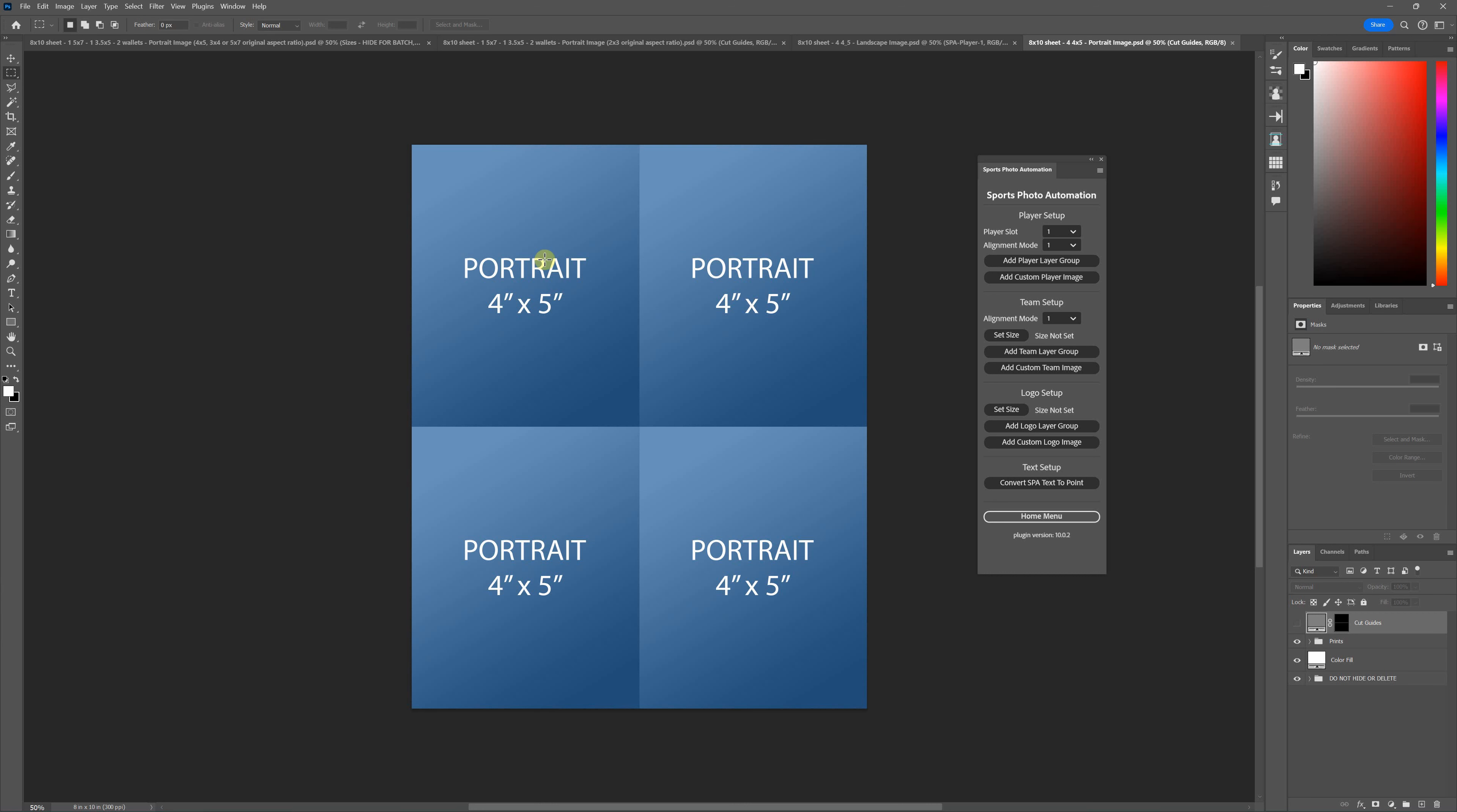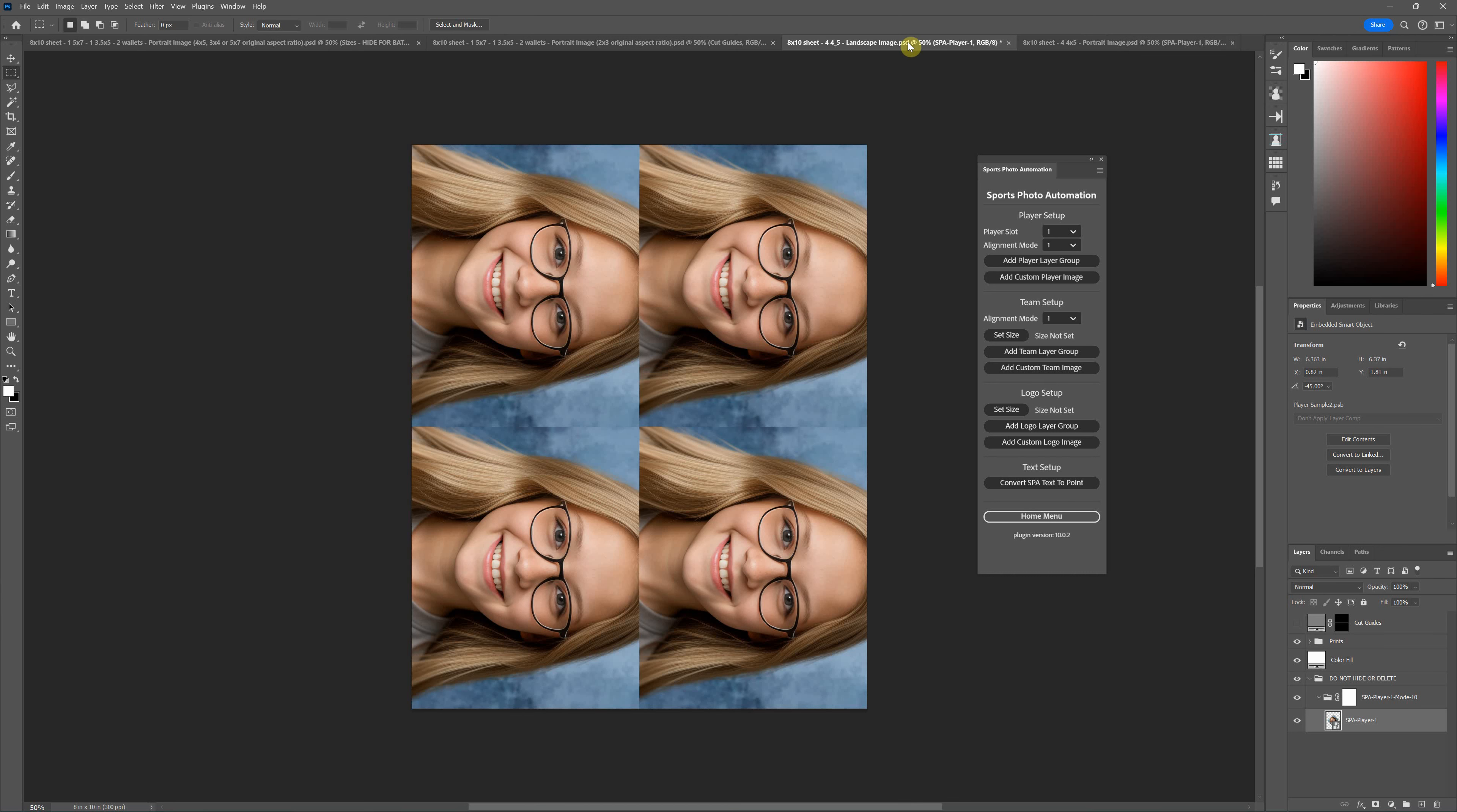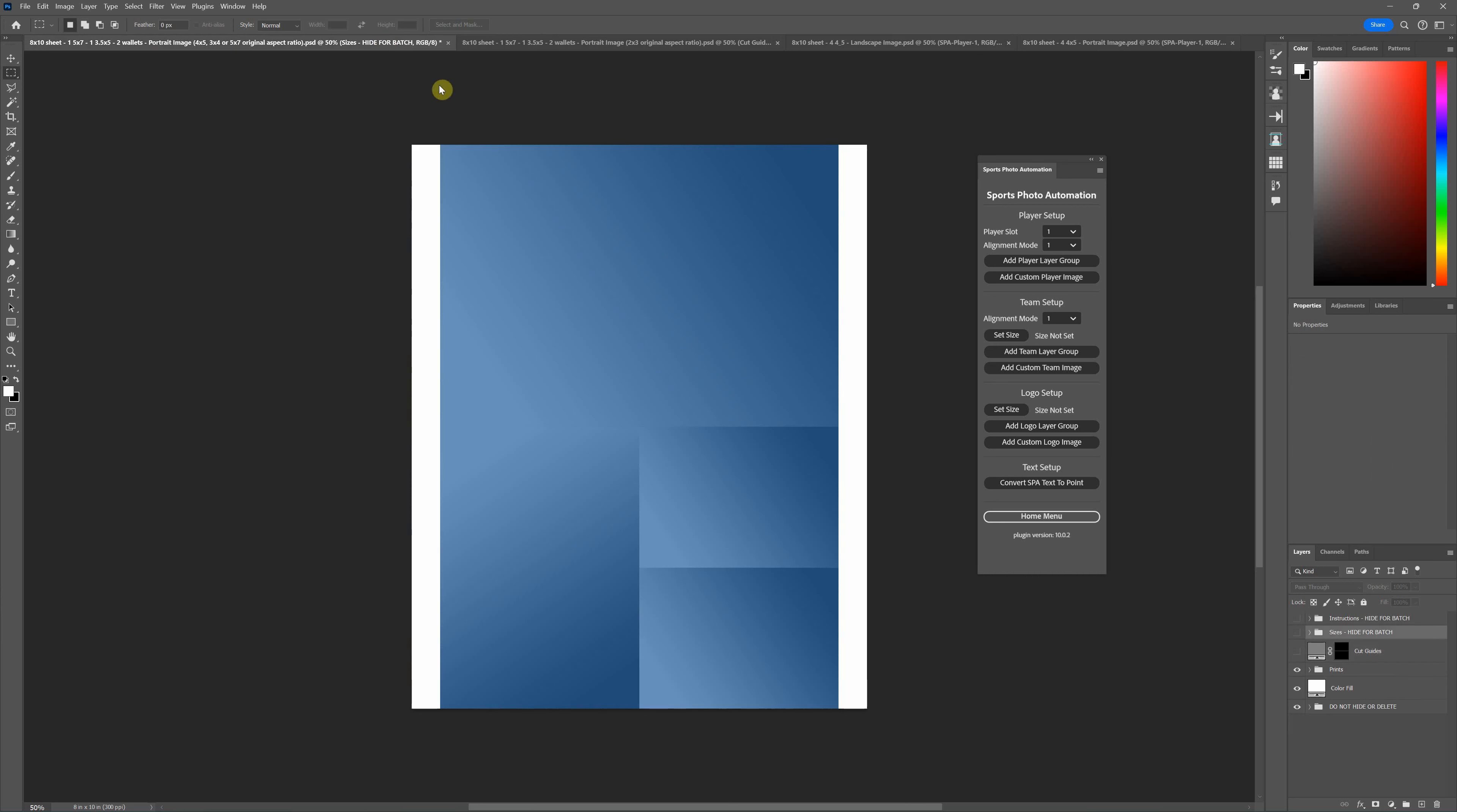The one that says portrait with four by fives, that one's going to work for this. If you have landscape images then you would use these templates that are for landscape, but for the most part I think most of the images you're going to give it are portrait, so those are the ones you want to use.